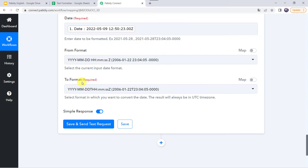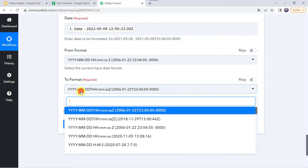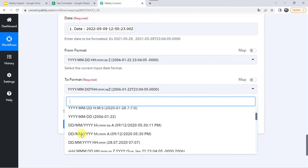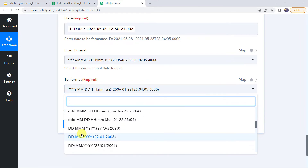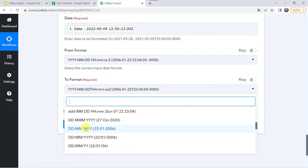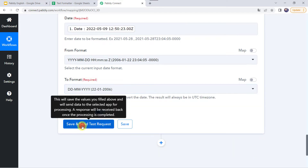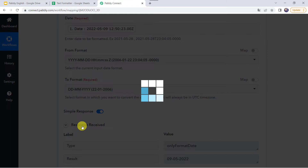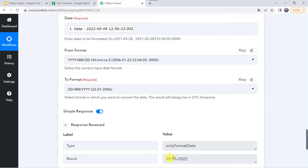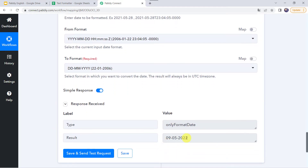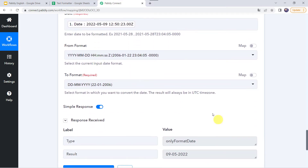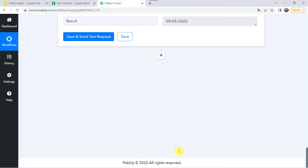Now it is asking to format — in which format you want to convert this particular date. I want the date to be in DD, MM, and YY format, so we are choosing that format with a dash sign in between. Let's click on save and send test request. We have got the response in DD, MM, and YY format along with the dash. Only the date is formatted here.